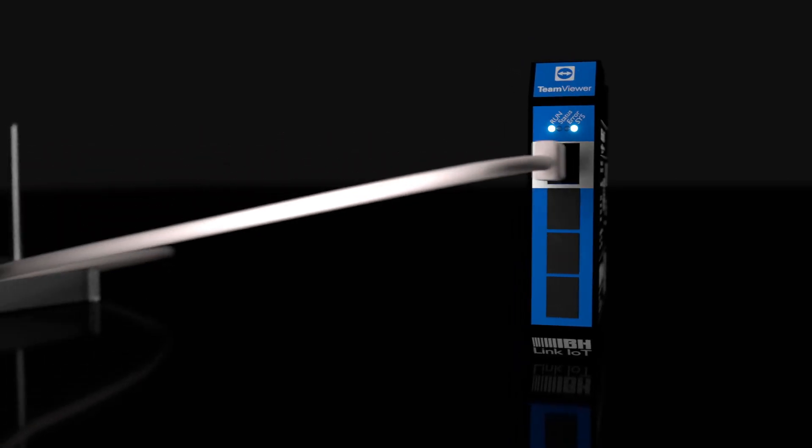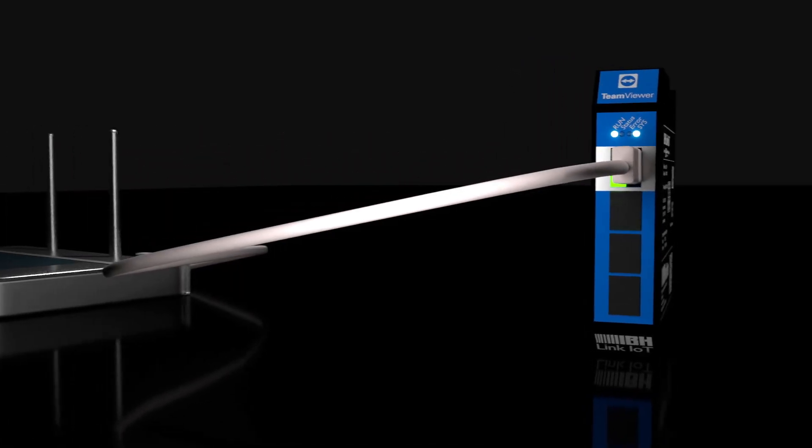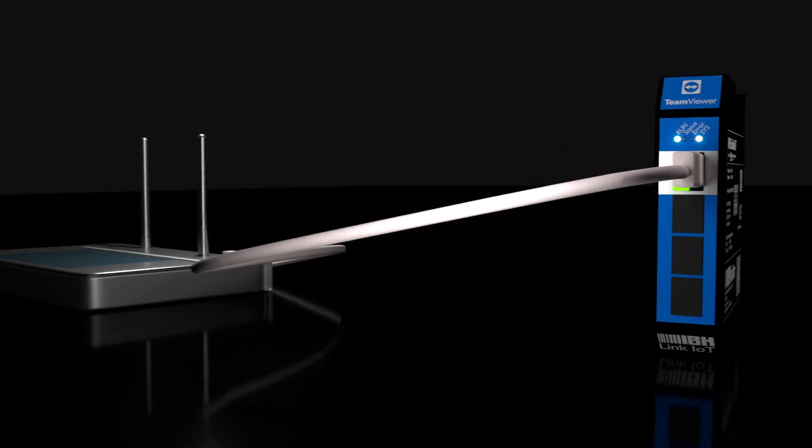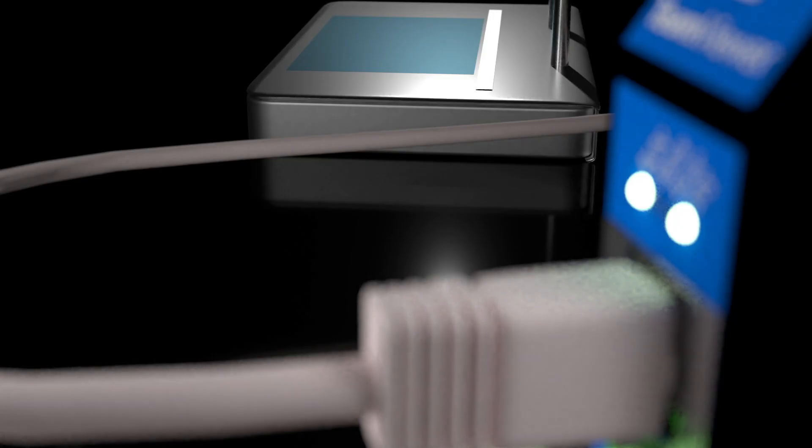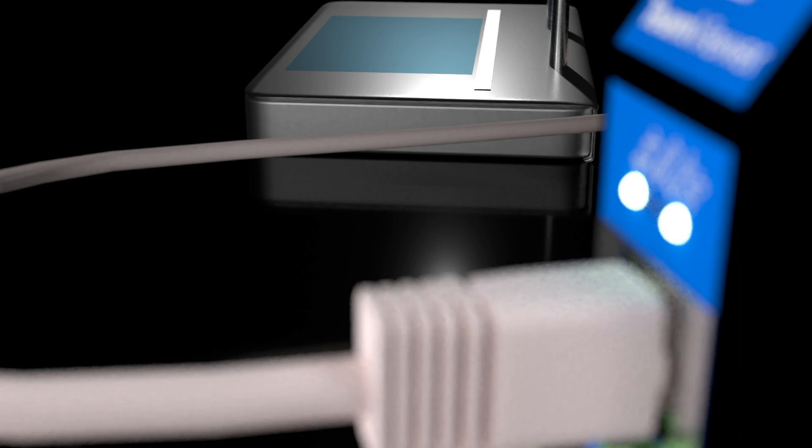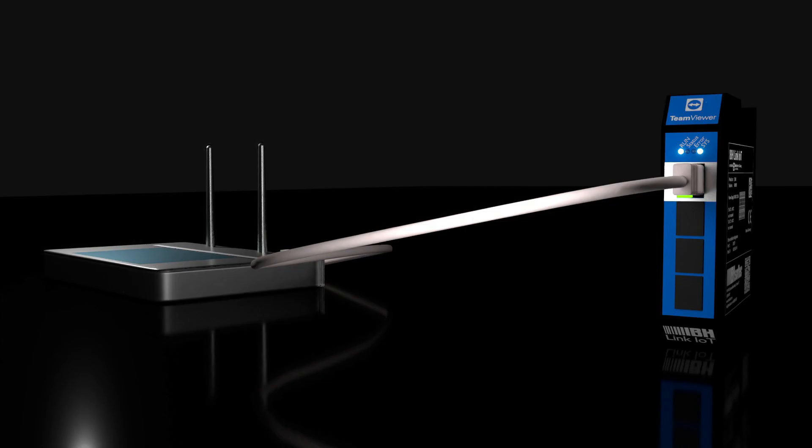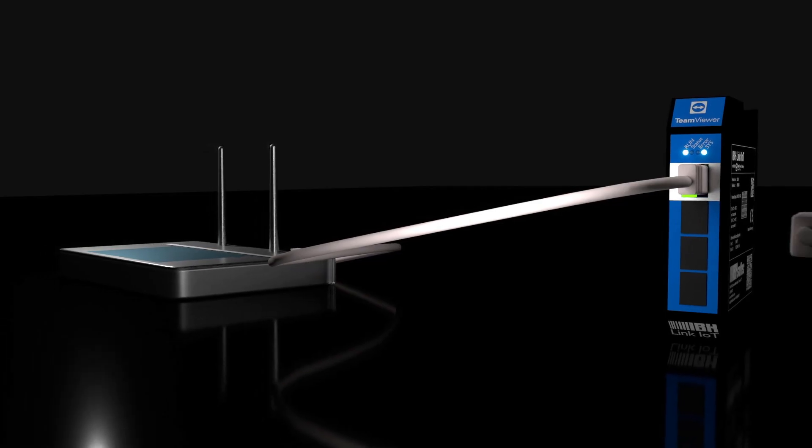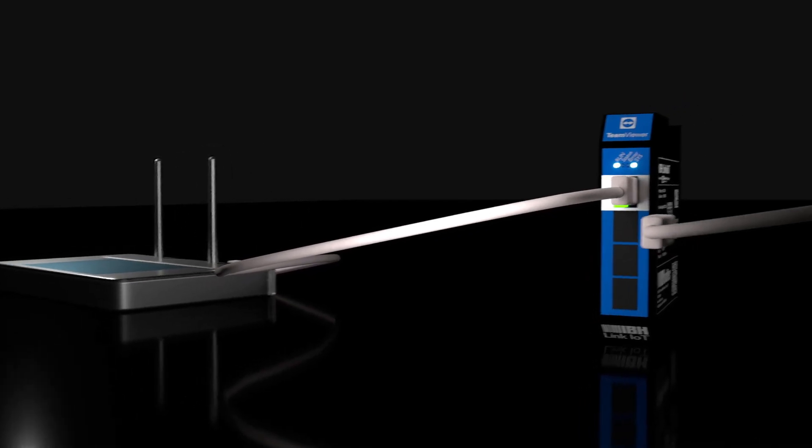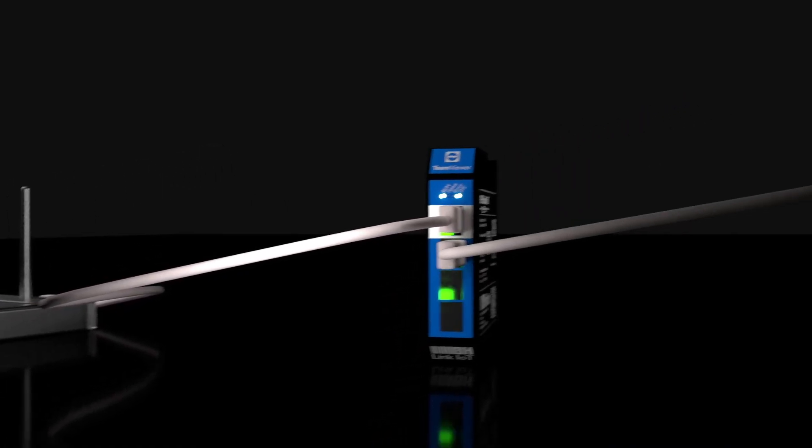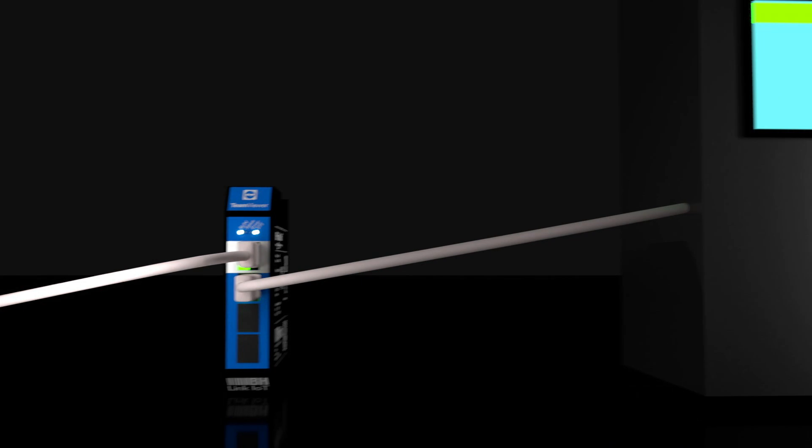The solution is easy to install. Simply connect the IBH Link to your network and use the other three Ethernet ports for the control level to connect to your machines and PLCs.